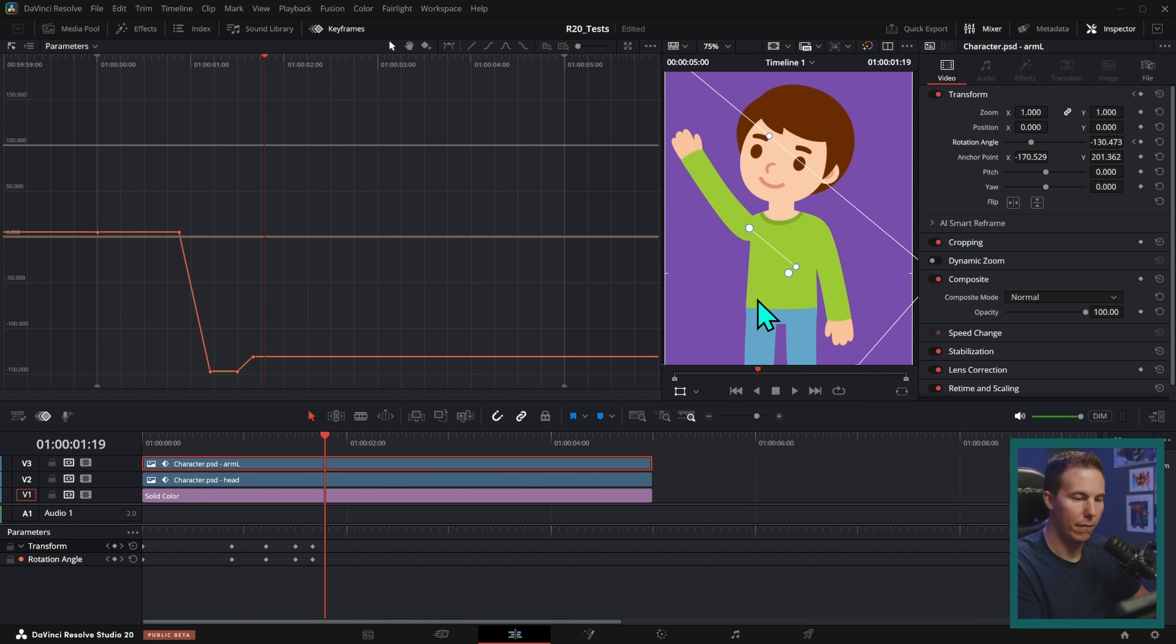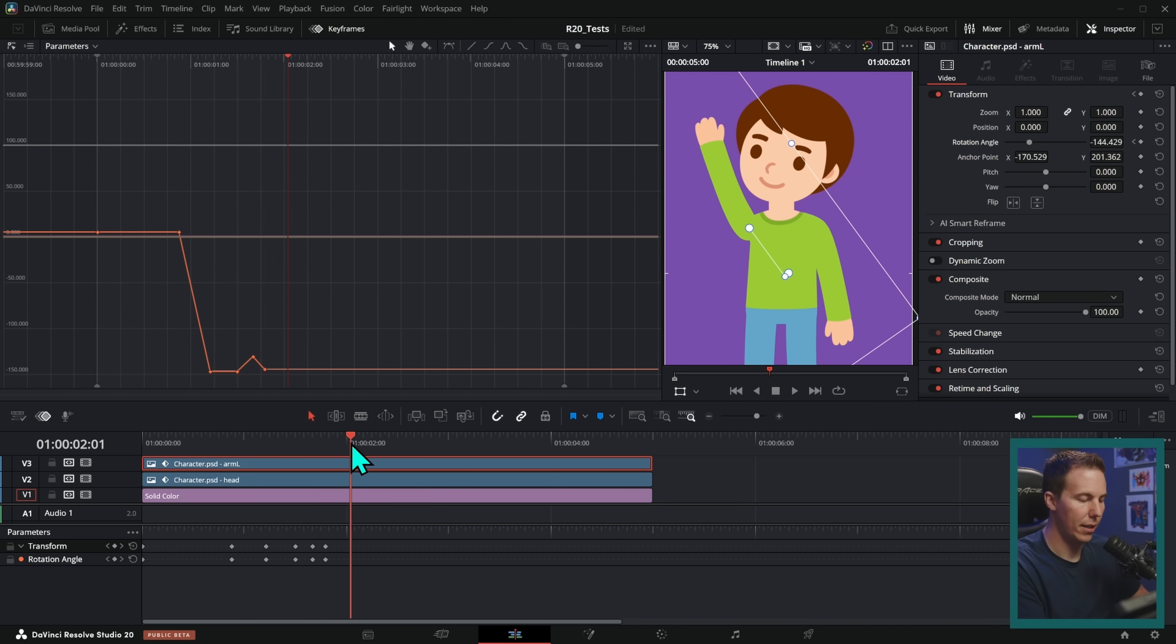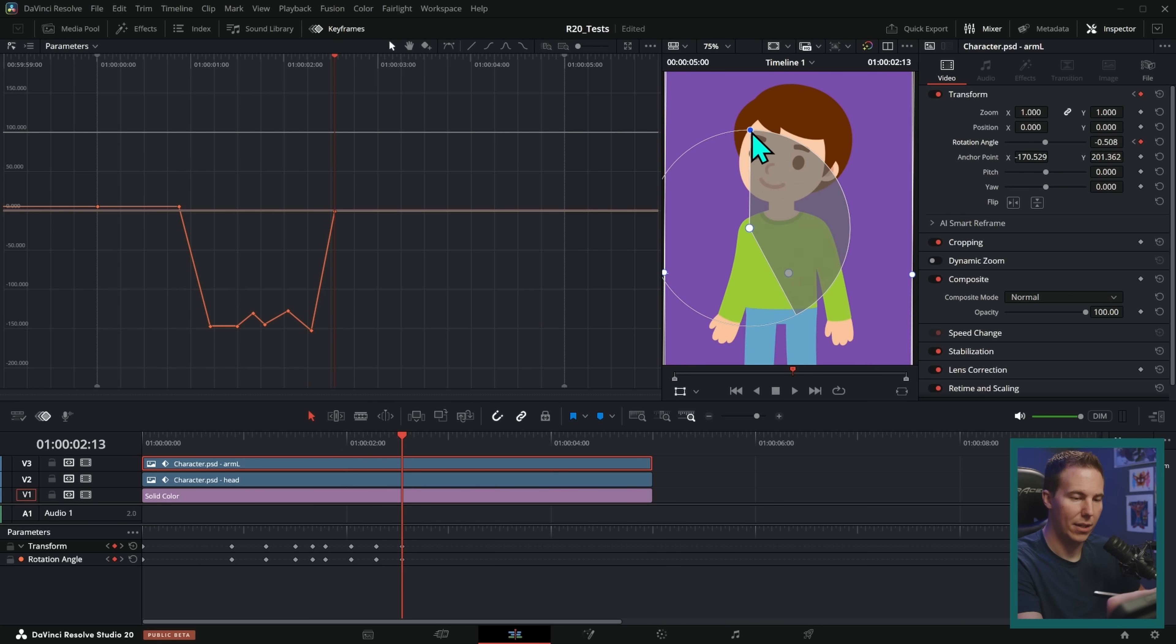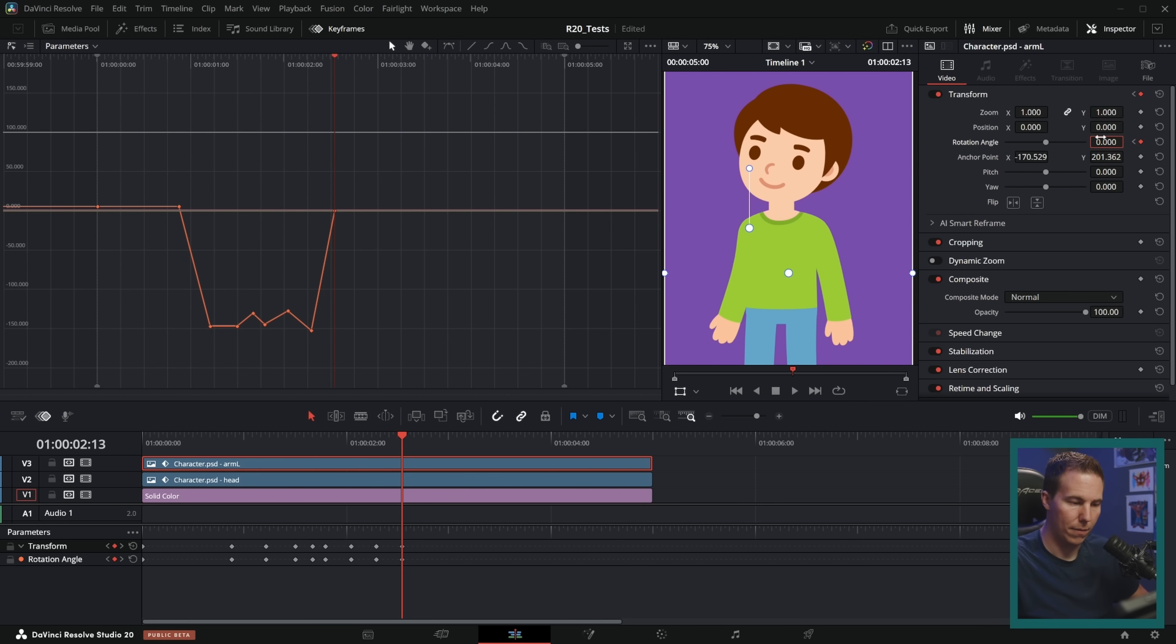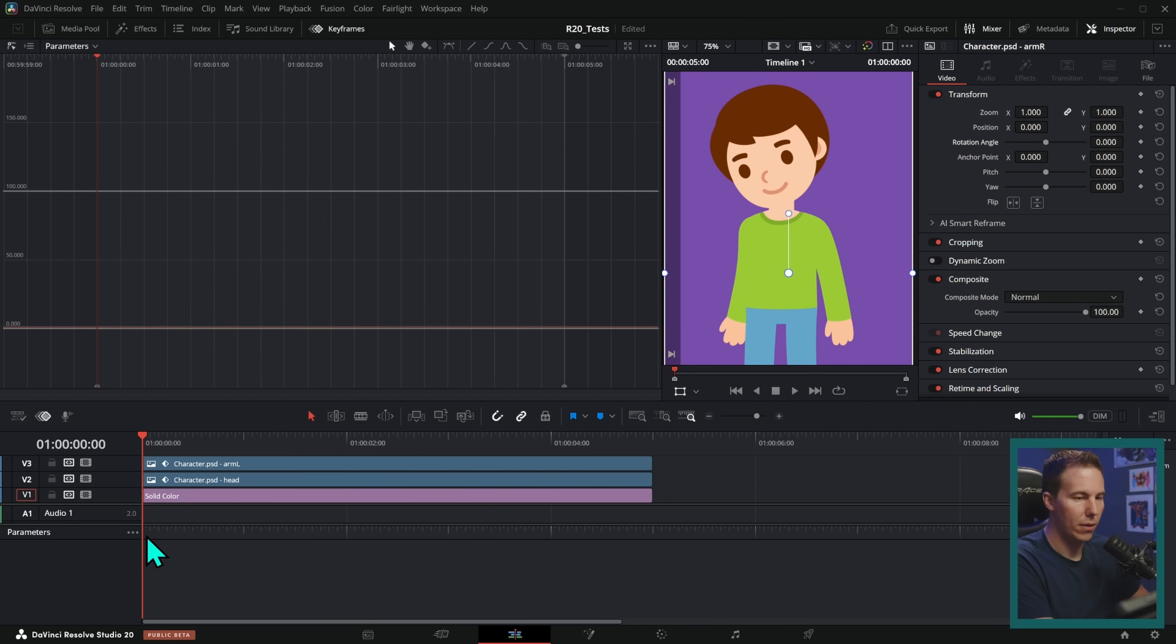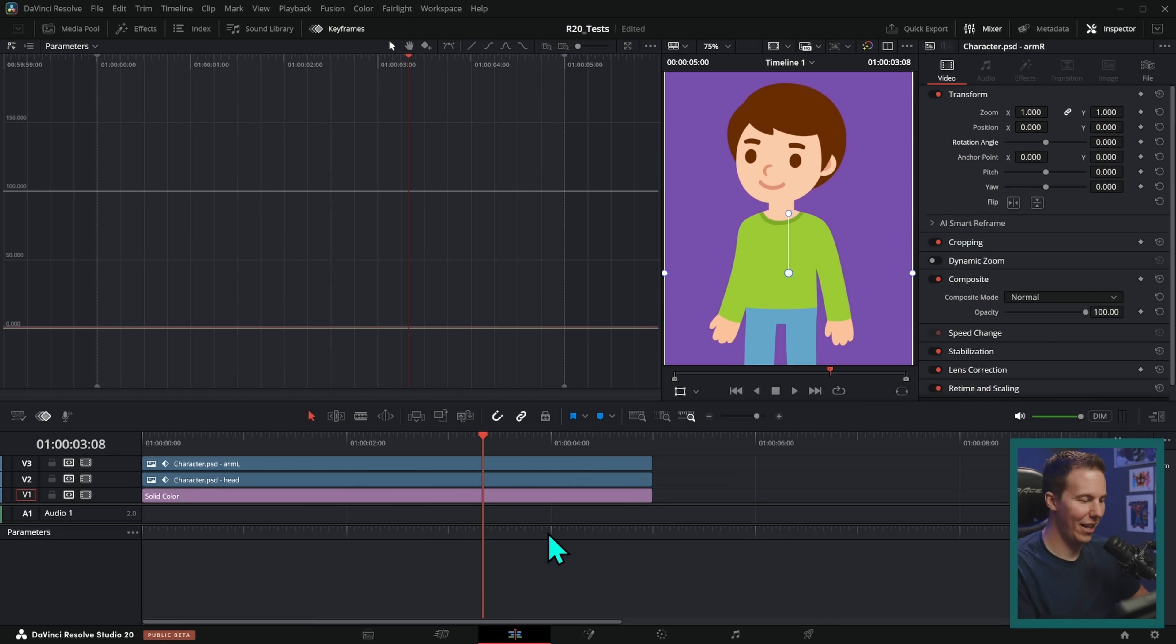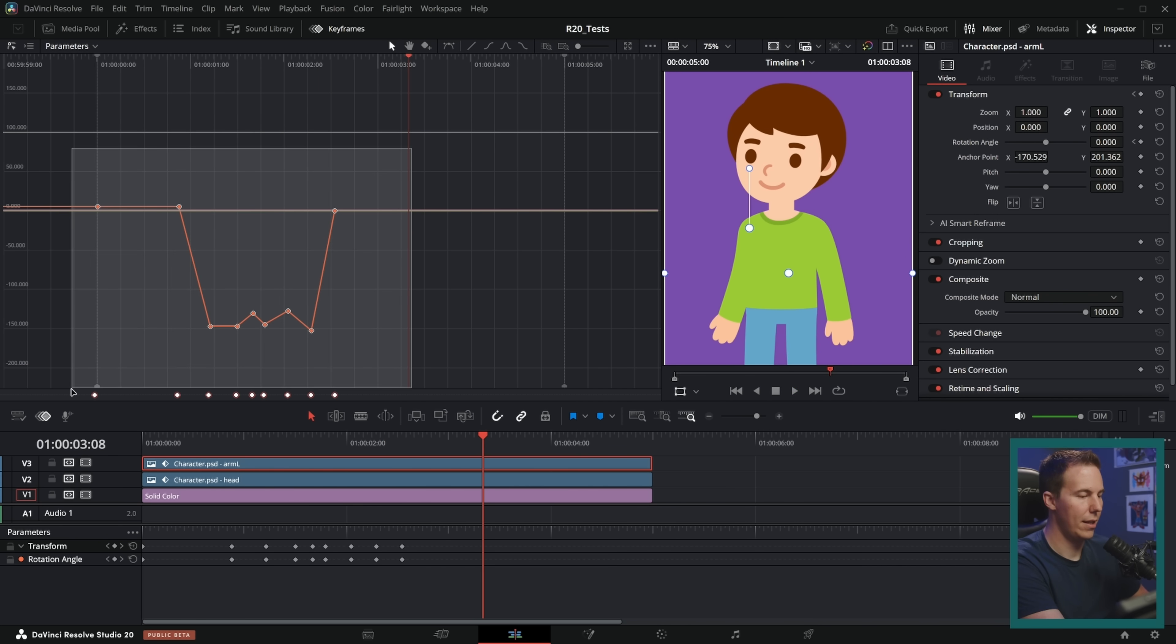Just wave, just wave a little bit. There we go. Great. And then let's put this back down. Yeah. Put this back down to zero. Sure. Okay. So now he looks and waves.